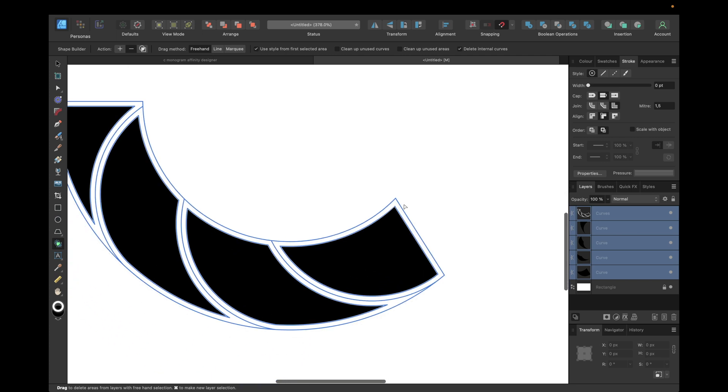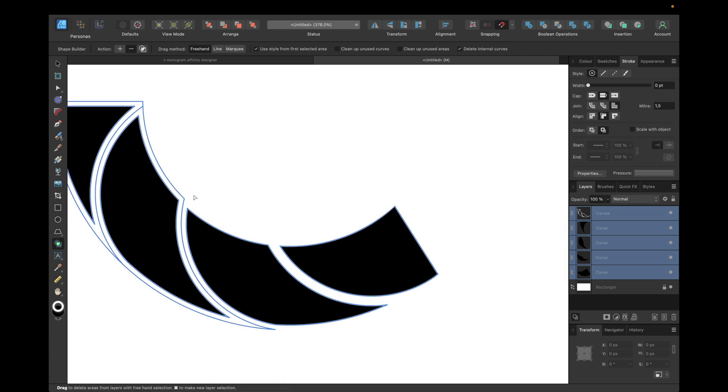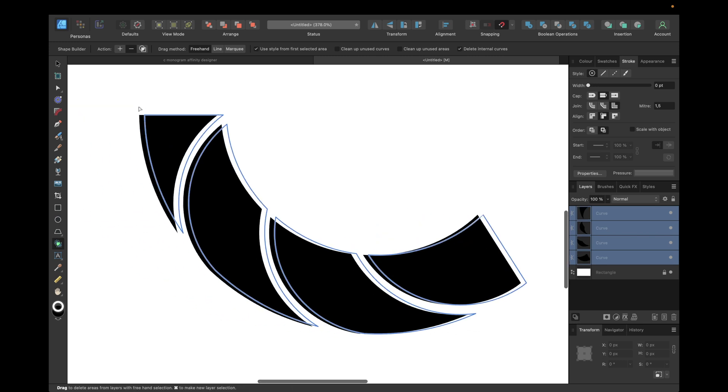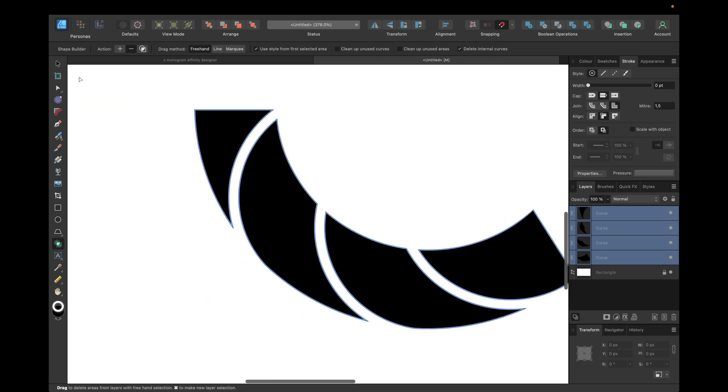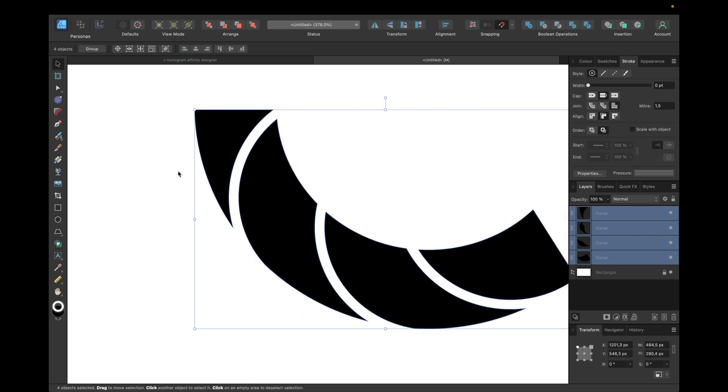We're zooming in and we're clicking on every white area we want to delete, so those error areas, and we can now go with the move tool.